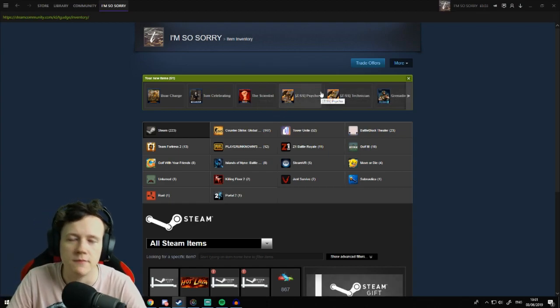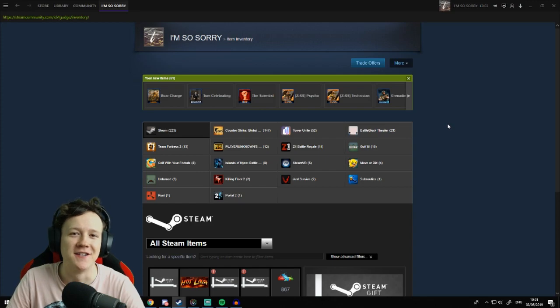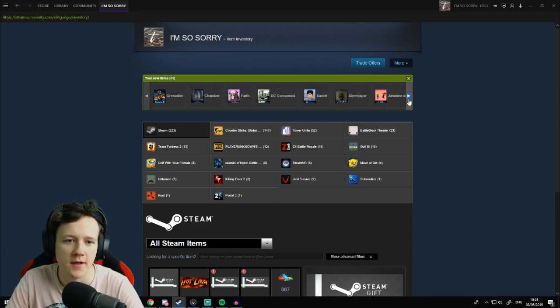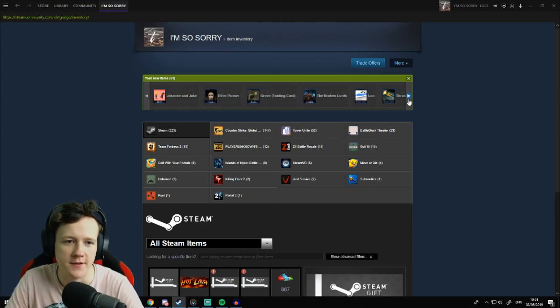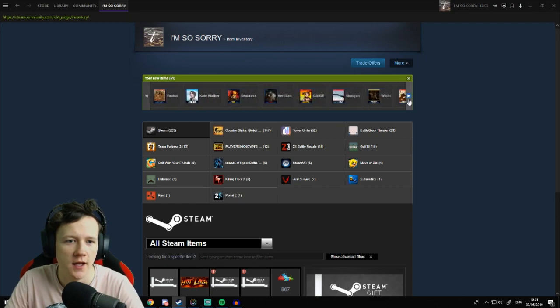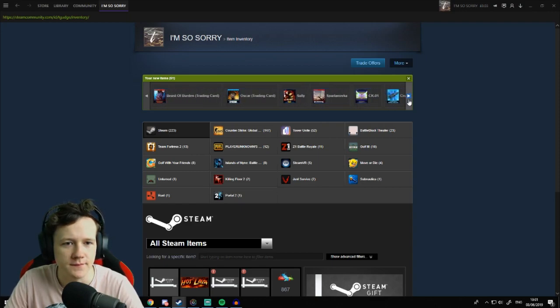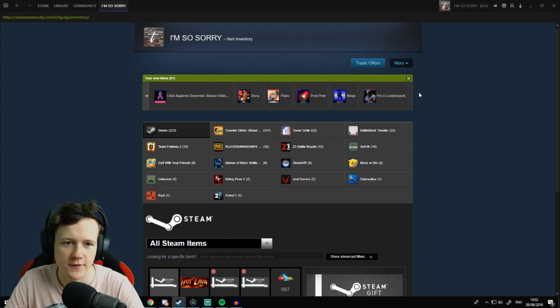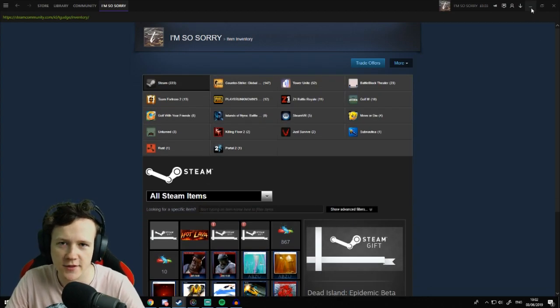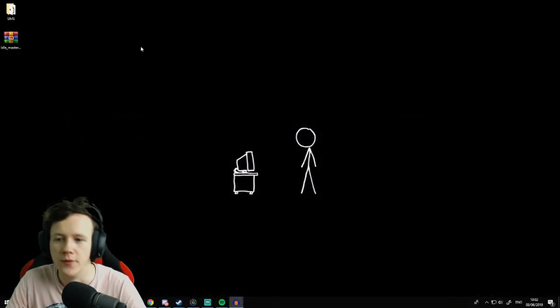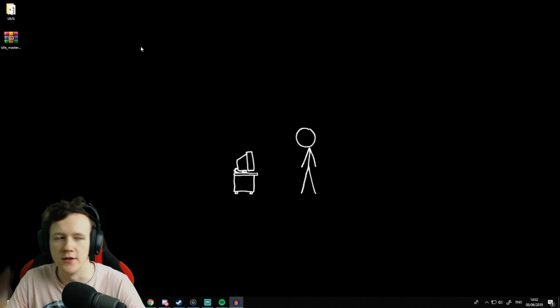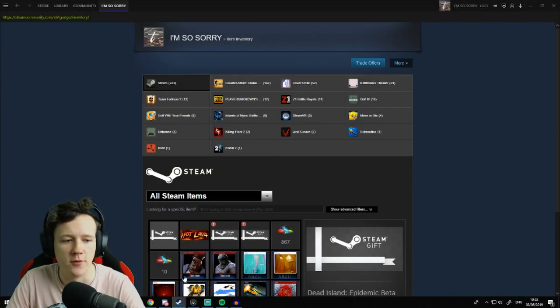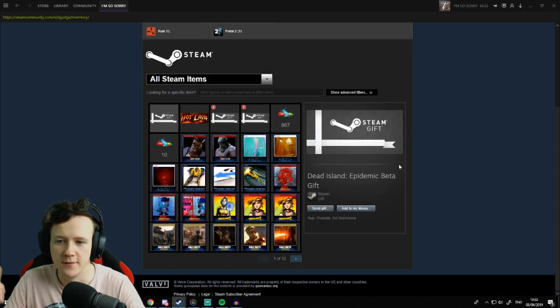They help you get badges and stuff toward getting your Steam level up. Trading cards is the way to level up your Steam account. Basically, games drop trading cards when you play them. So just from launching them normally, will it be enough to drop a card?